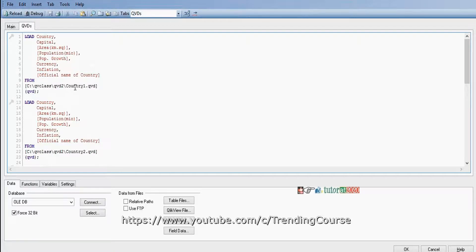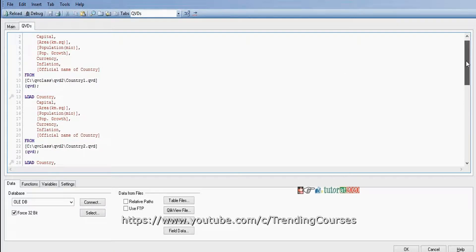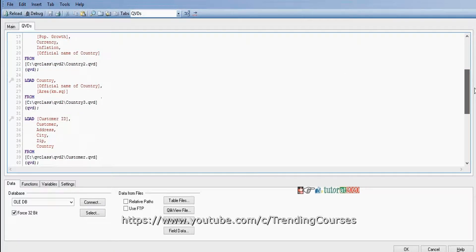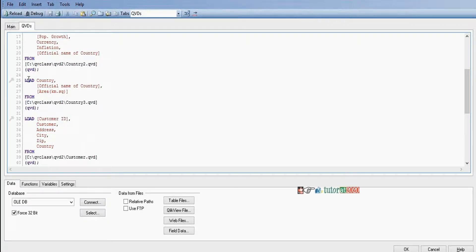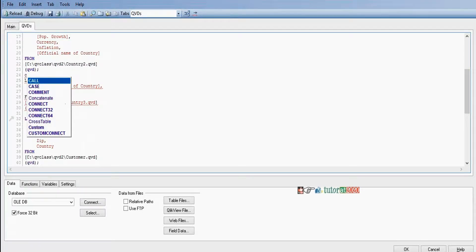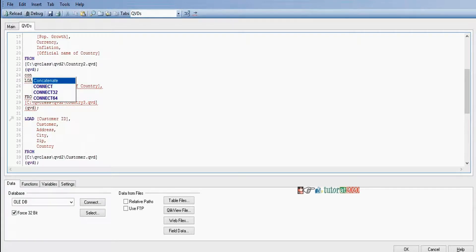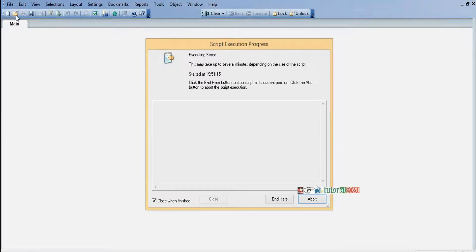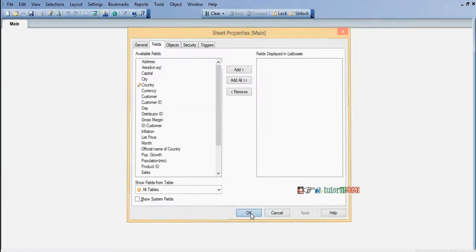Country 1 and country 2 have the same set of fields so concatenation is done automatically, but country 3 doesn't have the same set of fields. More than one field is common between these tables so synthetic keys are formed. To integrate all countries information we will perform concatenation. Click reload — now there won't be any synthetic keys.